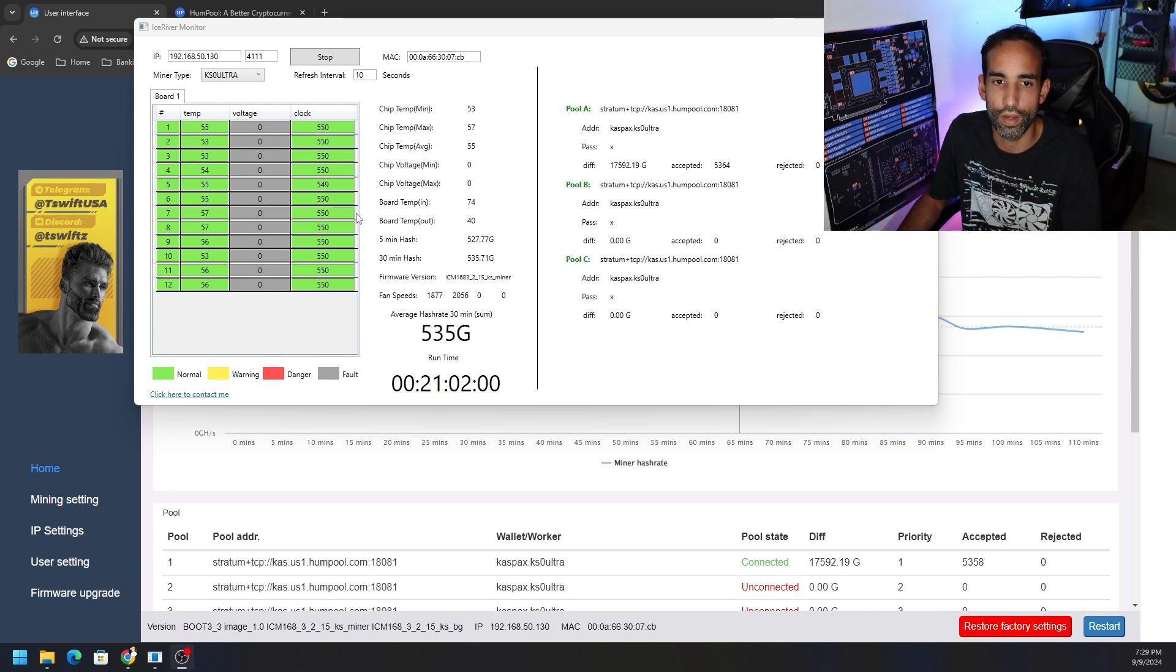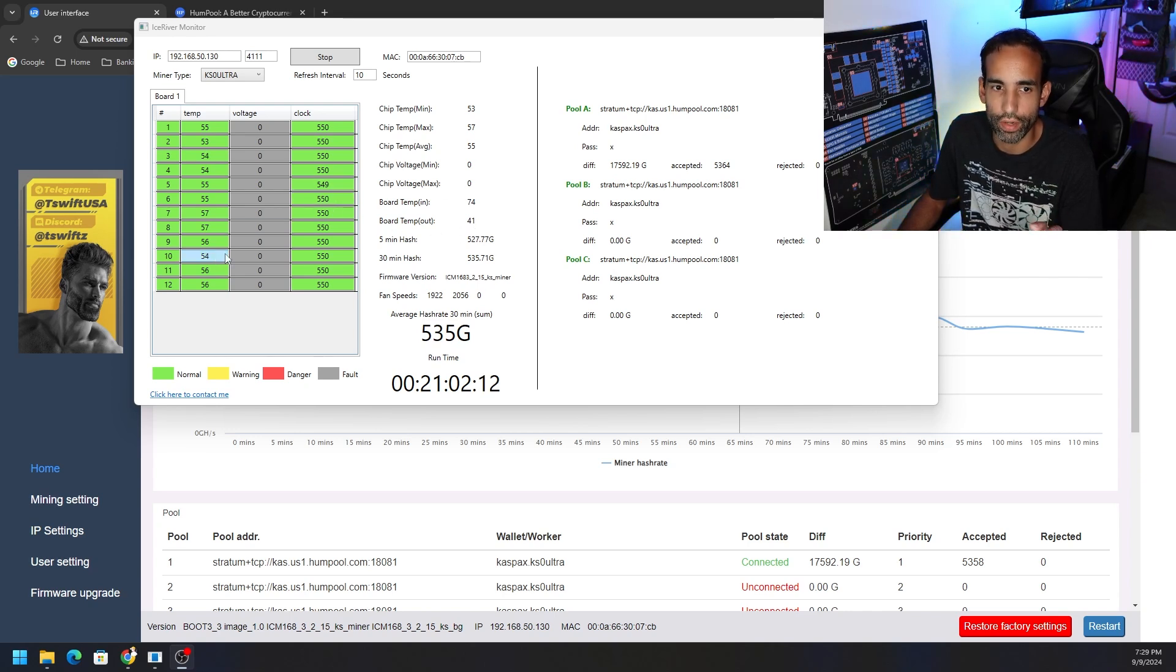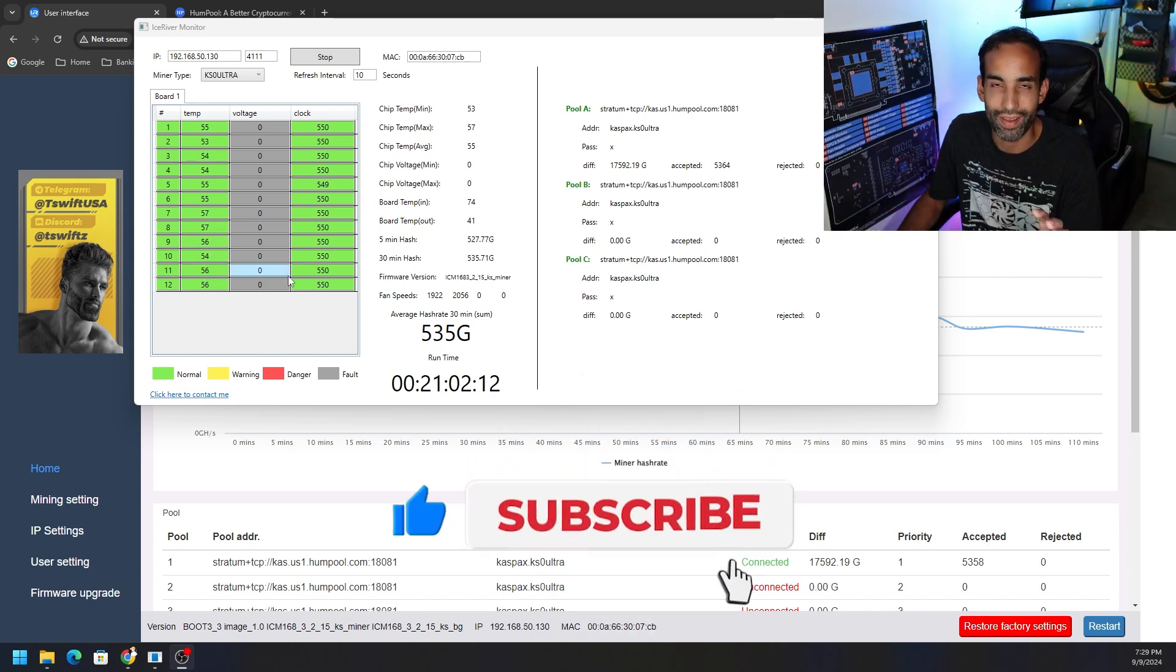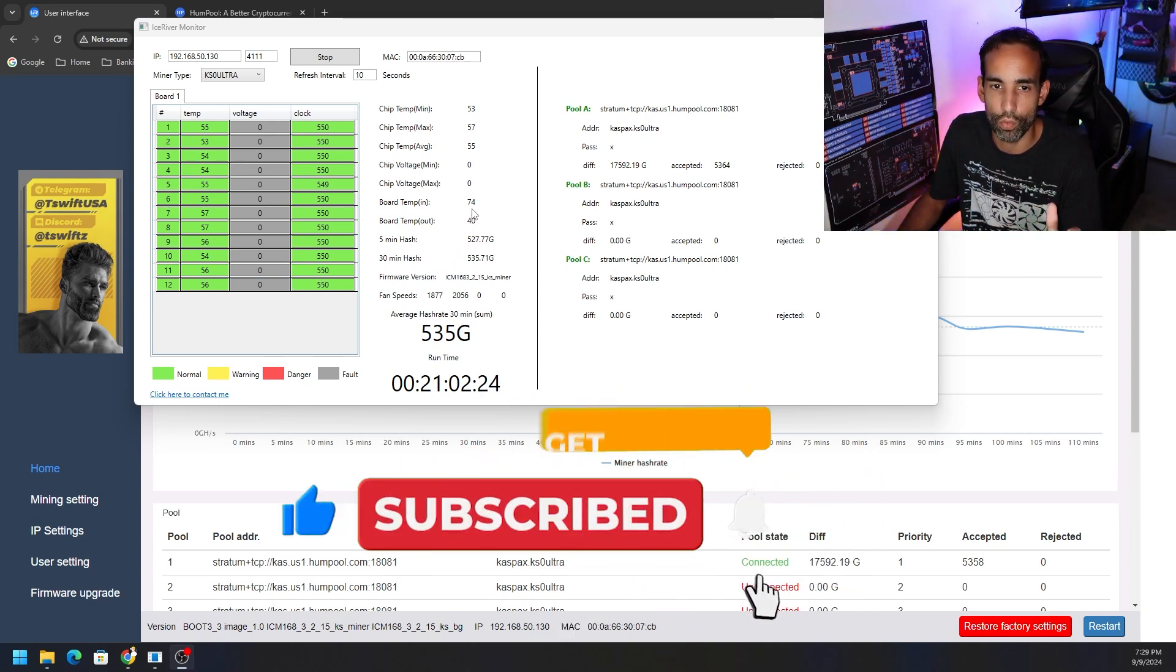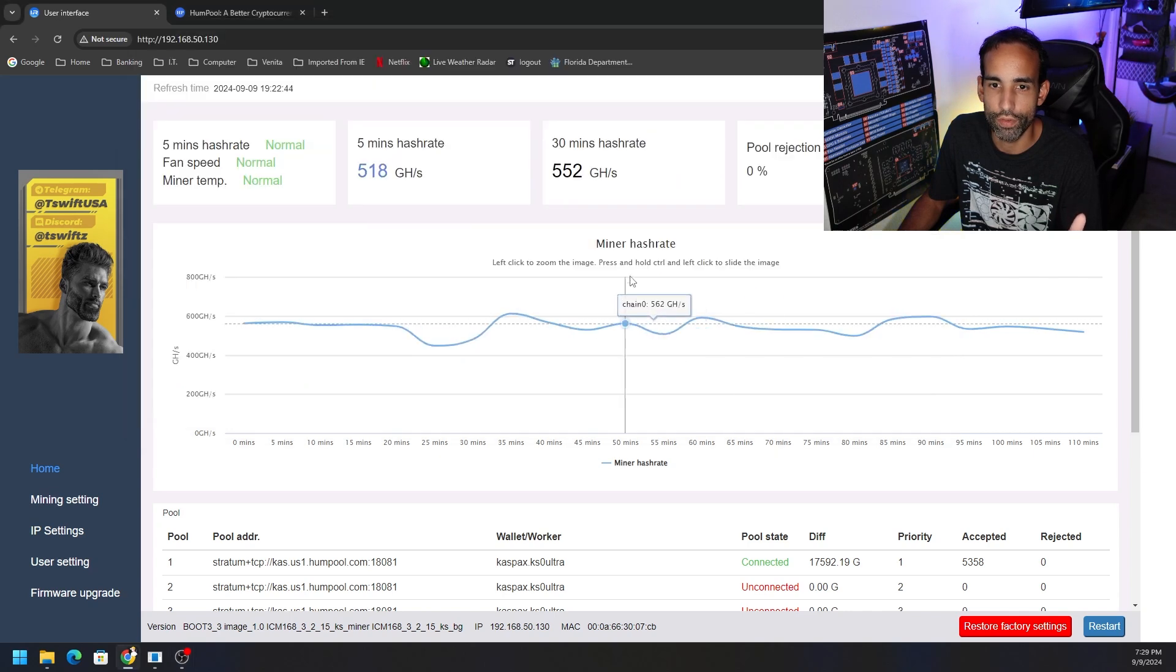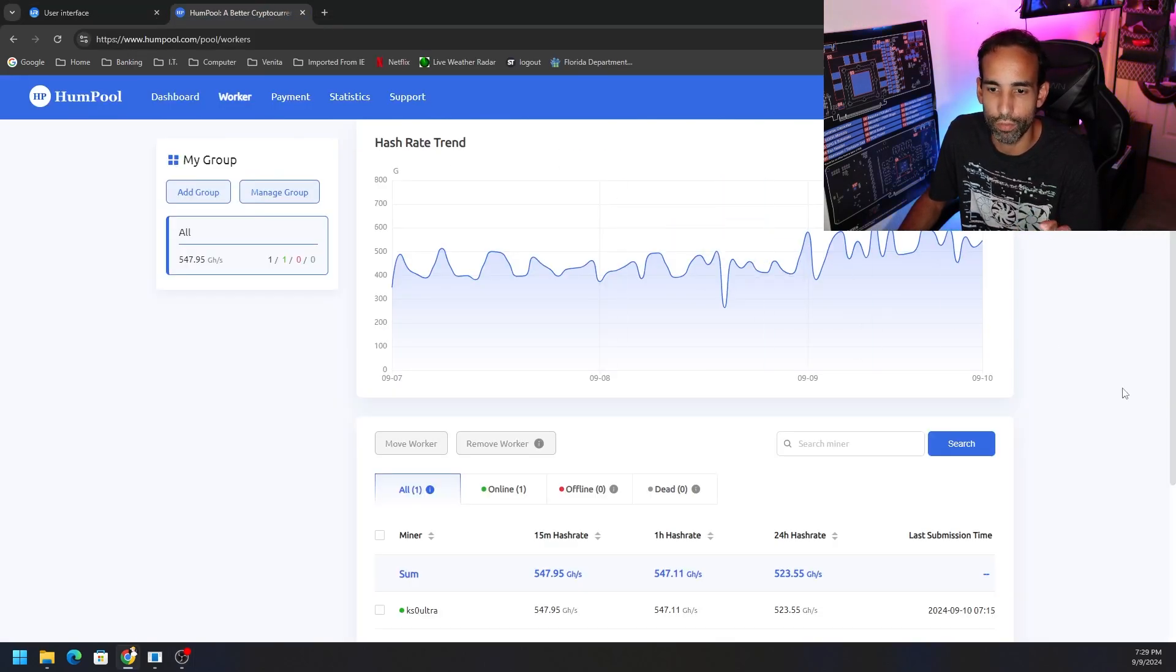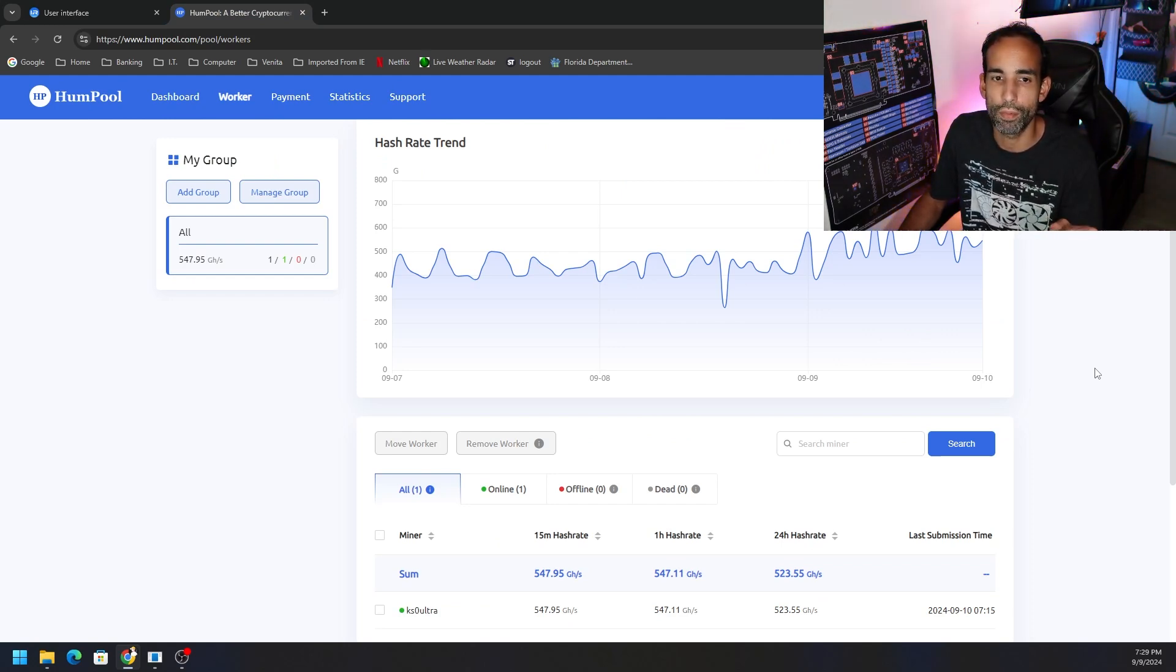The main thing is I wanted to look at the IceRiver monitoring software and see what is going on. We're clocked at 550, one chip, chip number five is acting silly at 549. Thermals are okay, chip temperatures 57 is the highest I've seen during the peak heat here in Florida. 74 inboard temp, 40 outboard temp. Even though we're seeing around 550 gigahash at the miner, at the pool we're only averaging around 525, 523 gigahash.